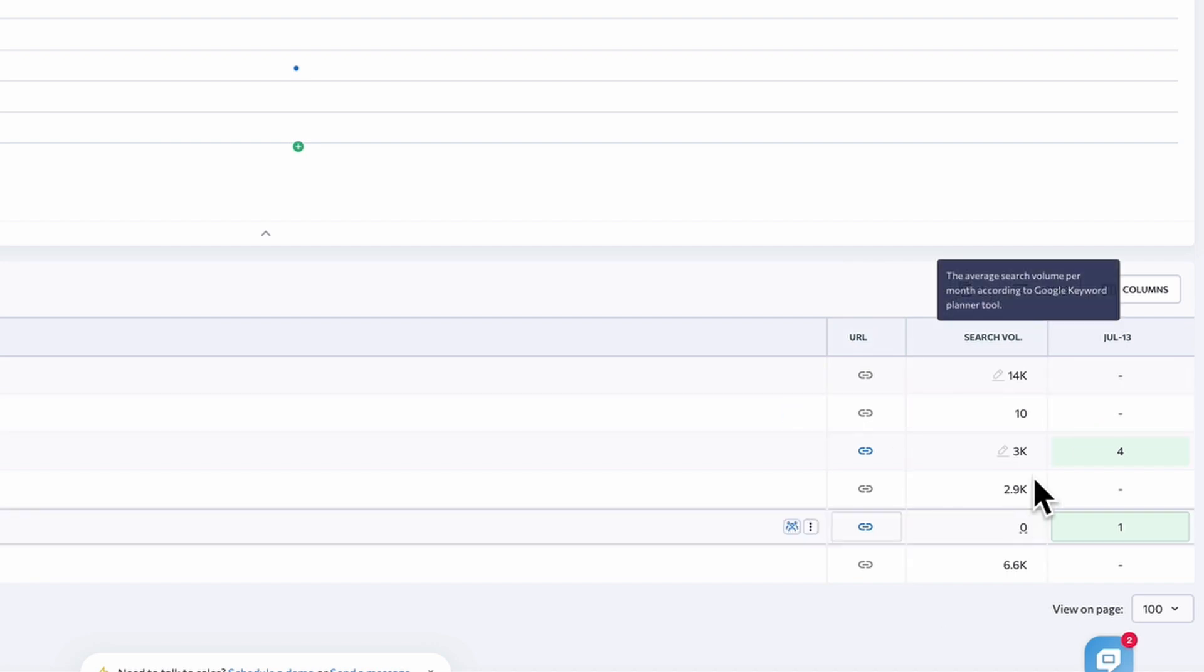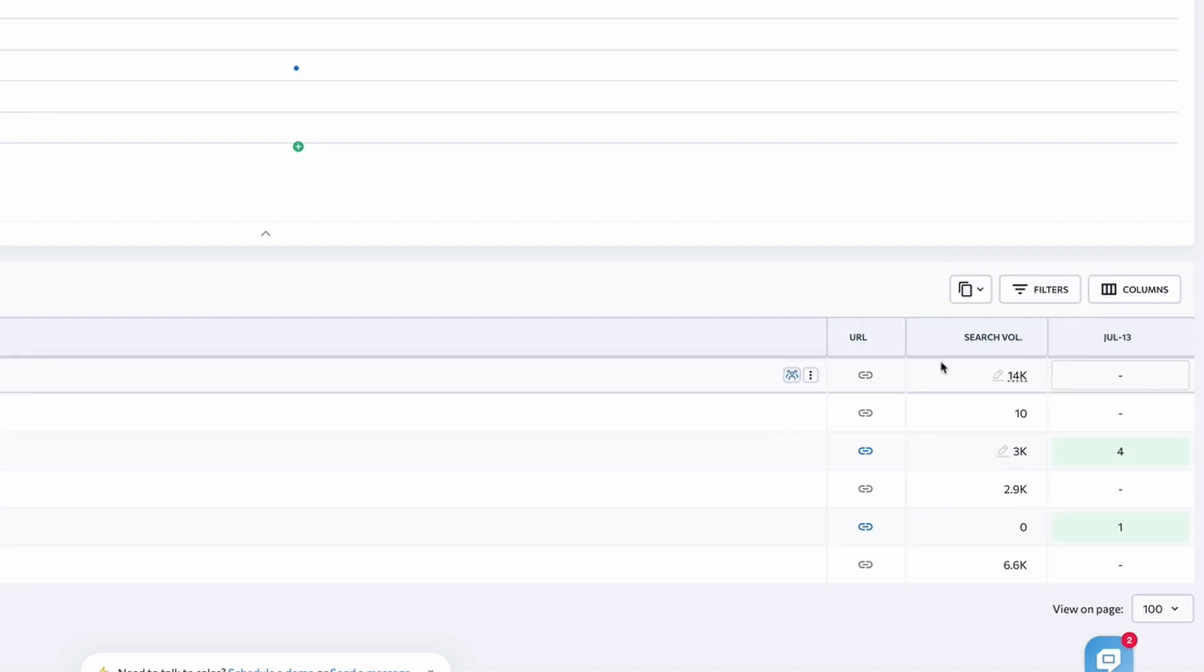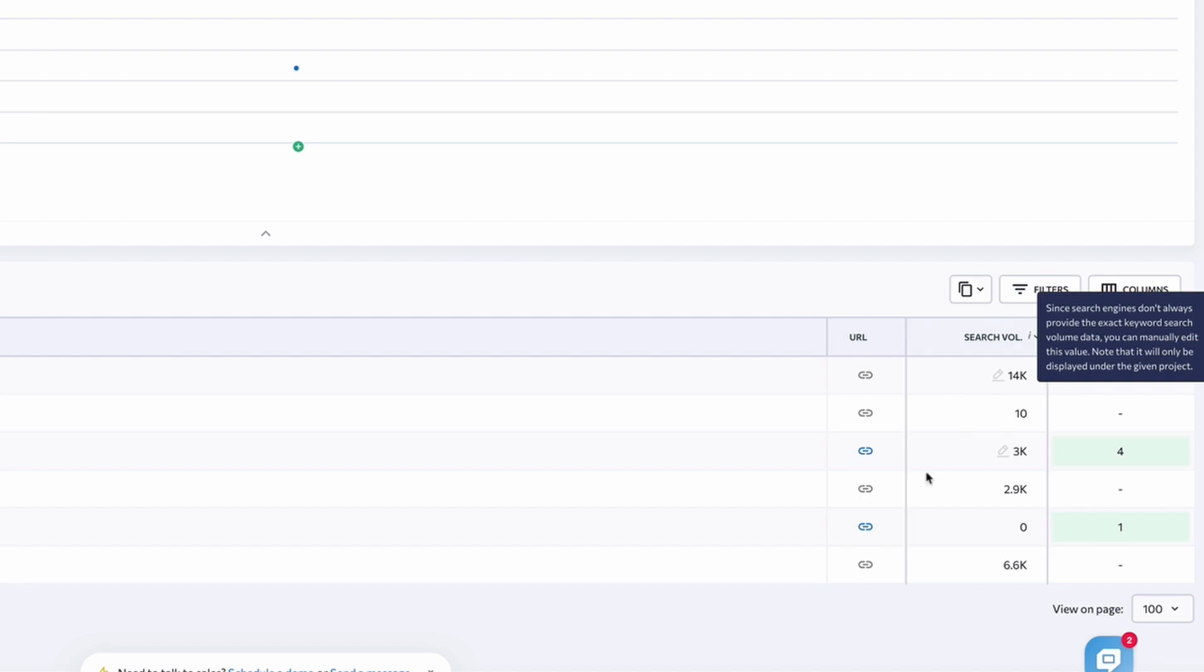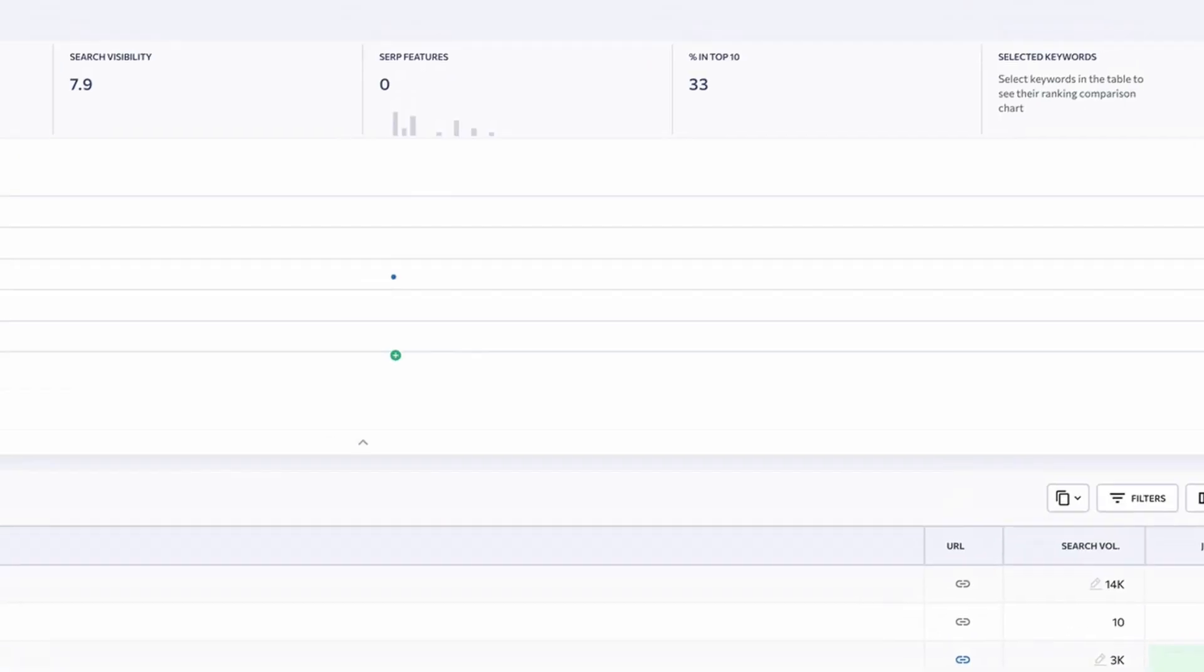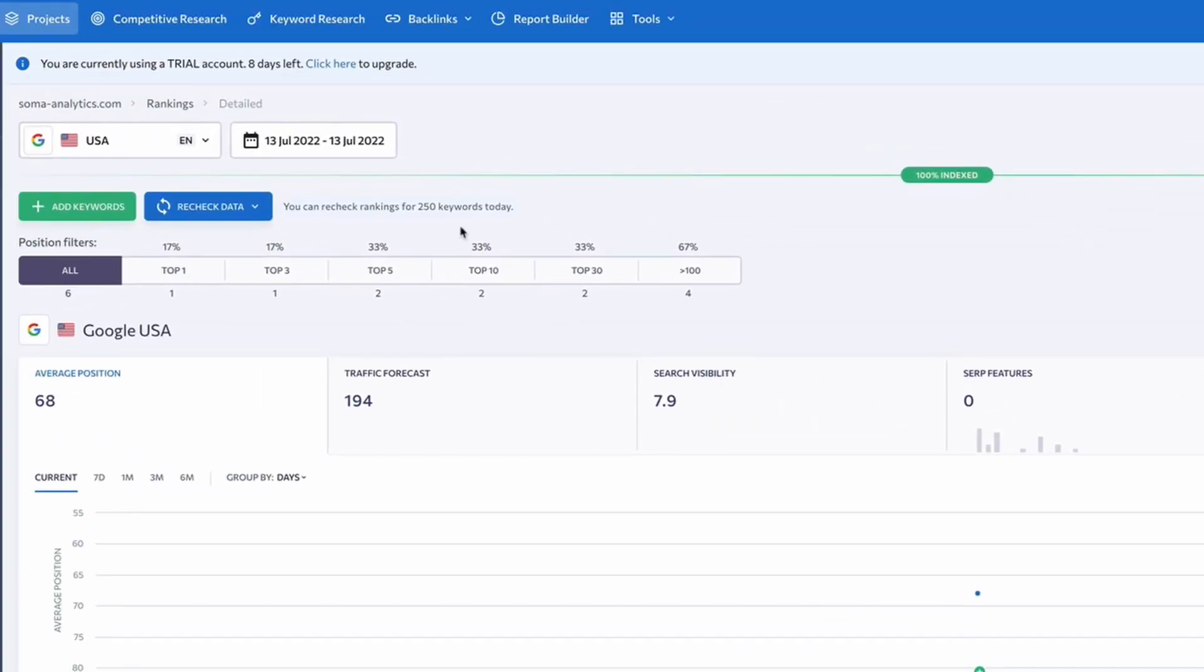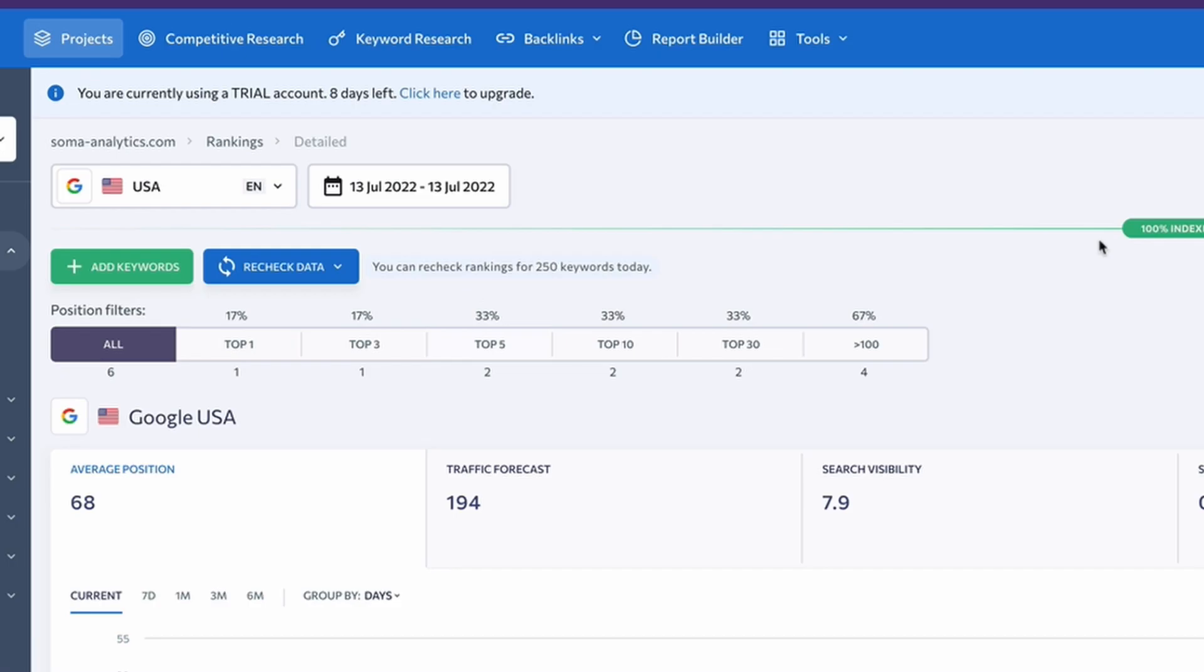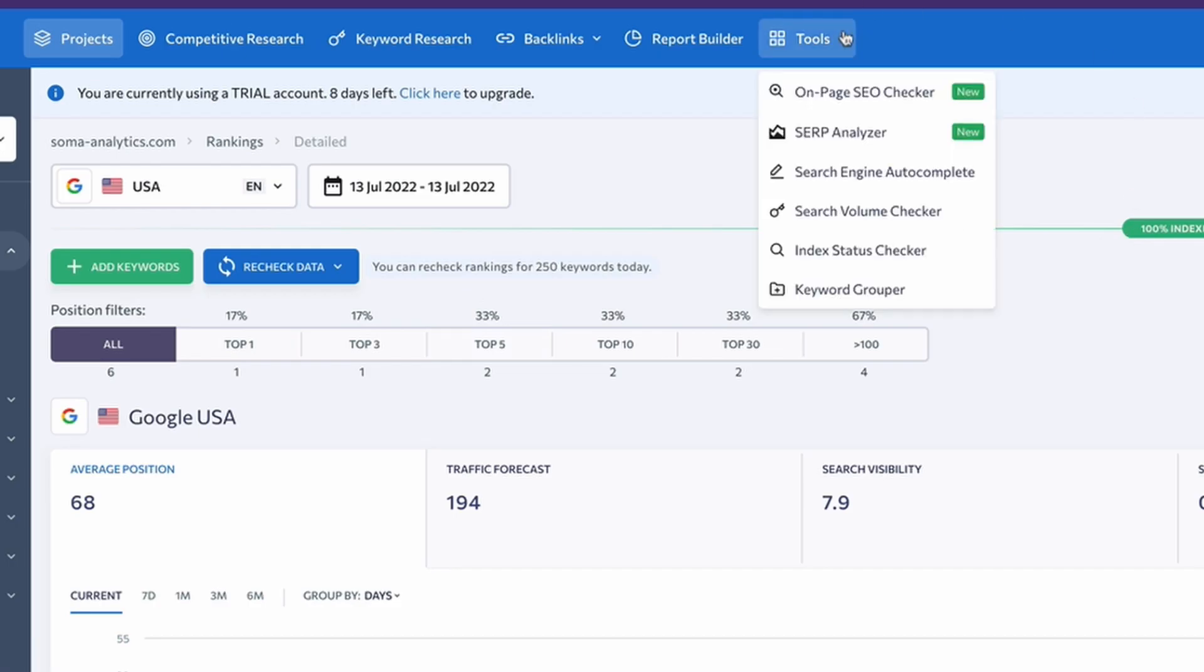And we can see that these search volumes were added at the same time that I added the SEMrush data and this has pulled through already. Again, it gives us that nice breakdown of the top, how many we've got in the top one, the top three, the top five, top ten, thirty and over a hundred. And it's a pretty nice interface to use.